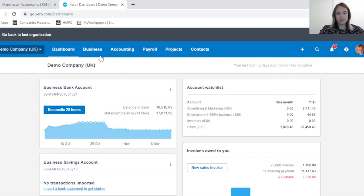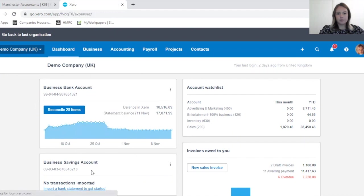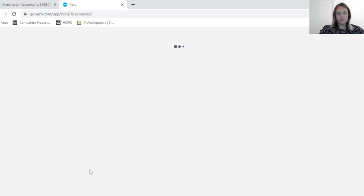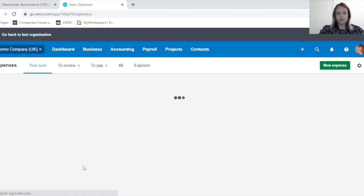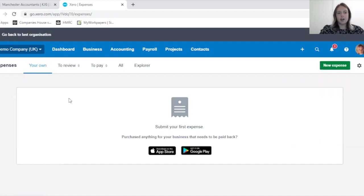To get to expense claims, you go into Business and Expense Claims near the bottom. If this is the first time that you have used expense claims, your screen is expected to look very similar to this.